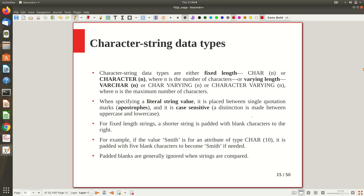Another category is character string data types. There are two main types under this: fixed length strings and variable length strings. For fixed length we have CHAR, and for variable length the equivalent is VARCHAR. CHAR is otherwise called CHAR(n) or CHARACTER(n), and VARCHAR has aliases like CHAR VARYING or CHARACTER VARYING. You need to specify in brackets how many bytes you want; if not specified it assumes one byte by default.